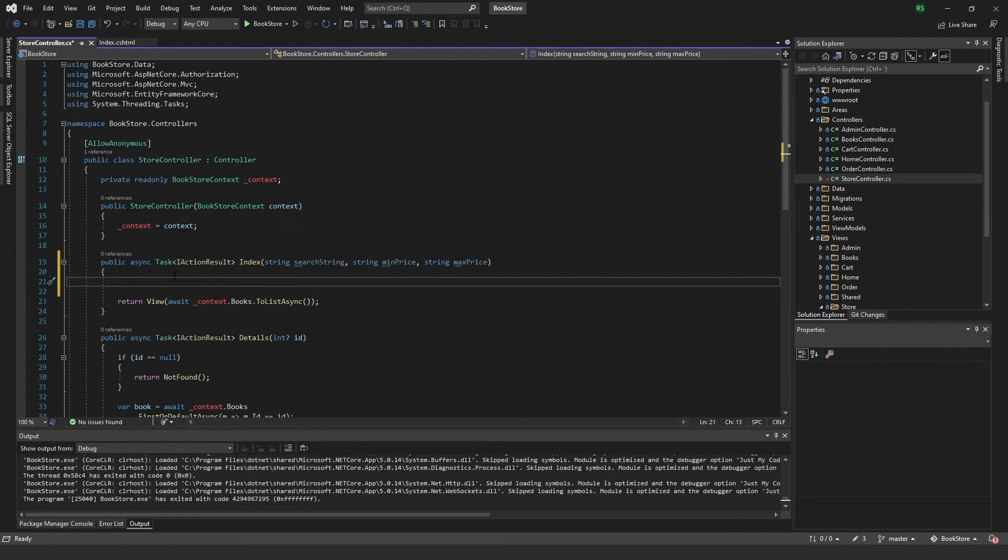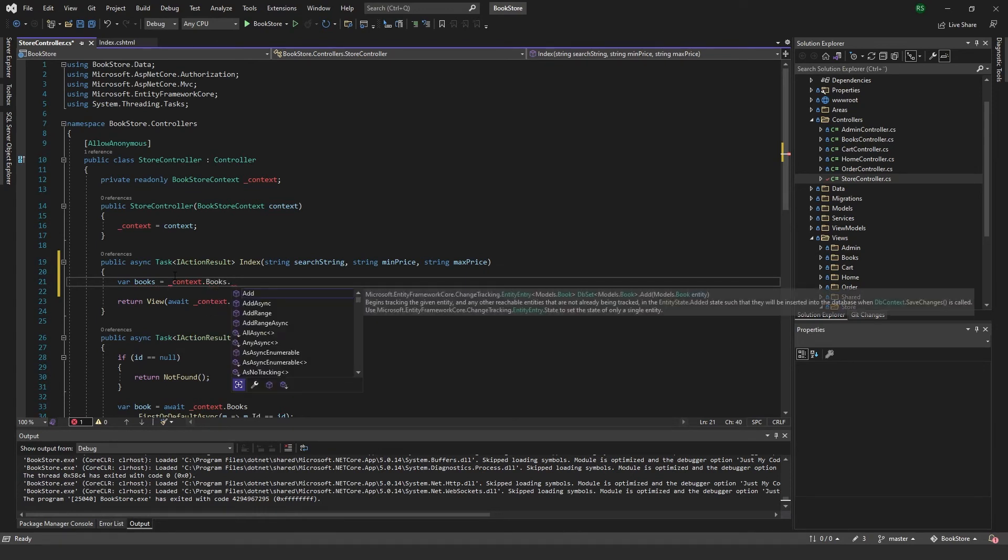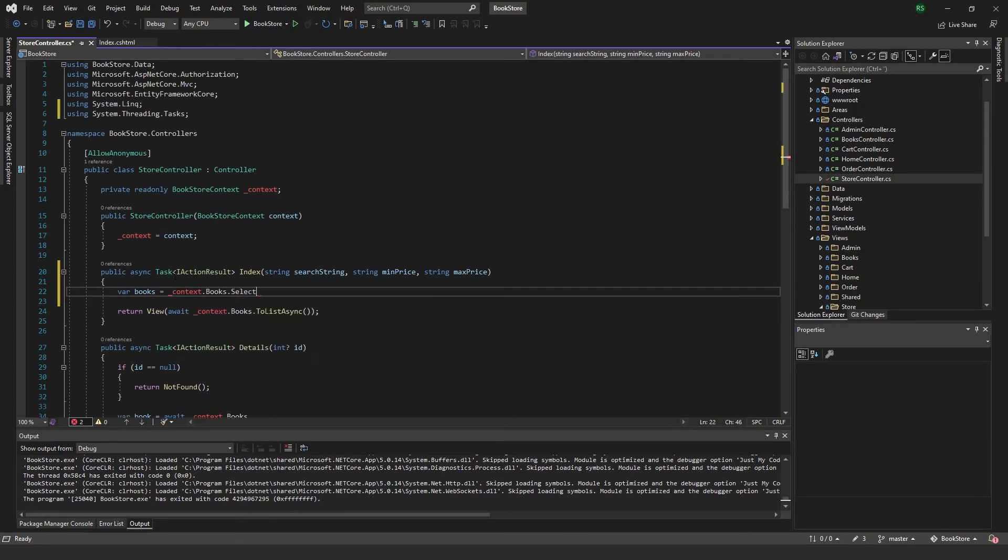Then we want to get a variable books and we can set this to be the context.books.select all books.